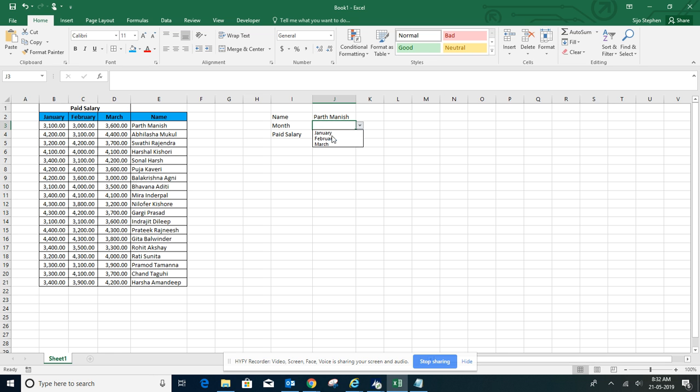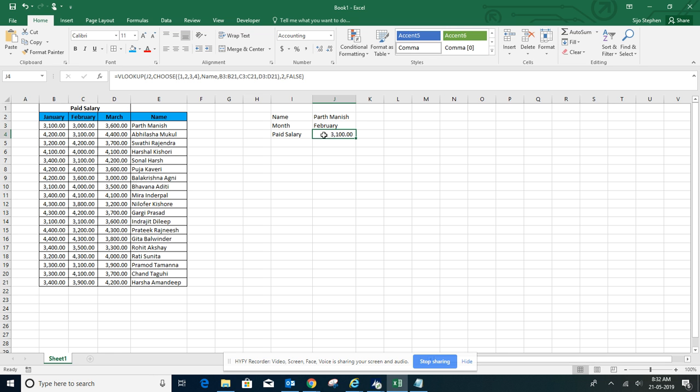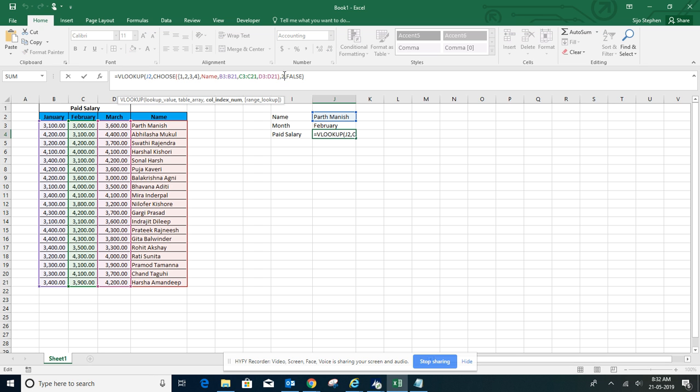To automate the salary lookup, with the column index number we will use the MATCH function.